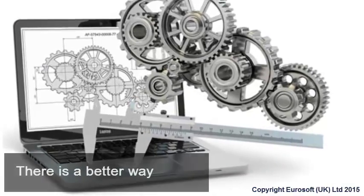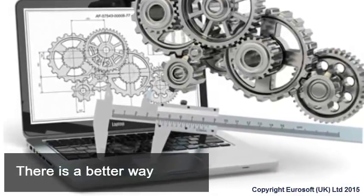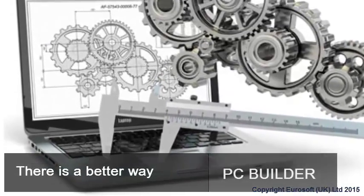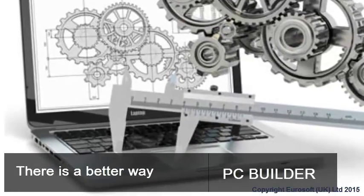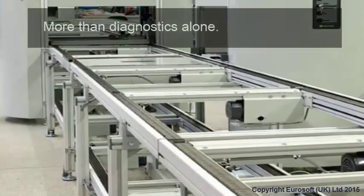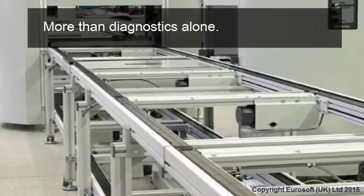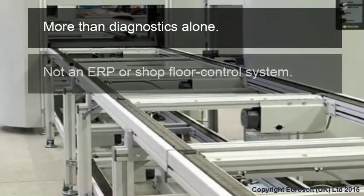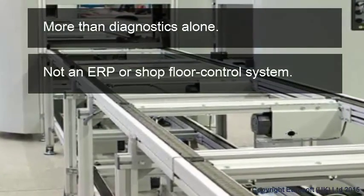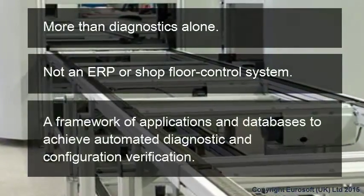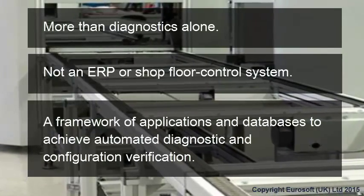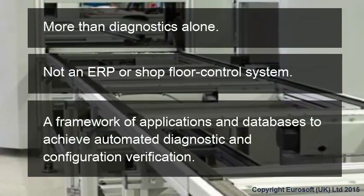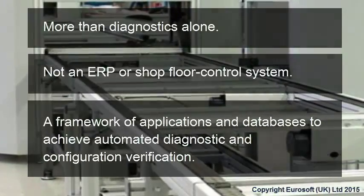You know there's a better way to process the machines you manufacture. More than diagnostics alone and not an ERP or shop floor system, PC Builder provides a framework of applications and databases to achieve automated diagnostic and configuration verification.